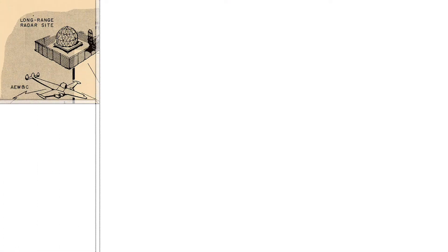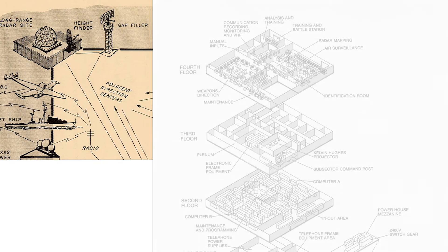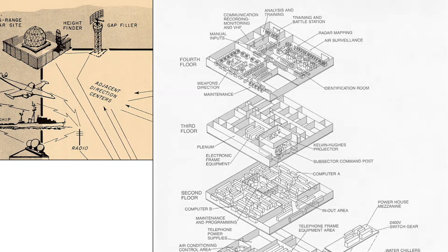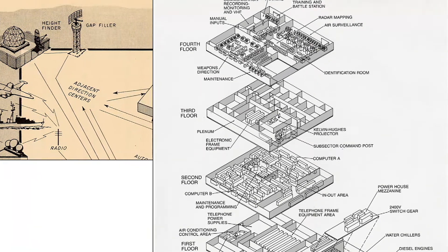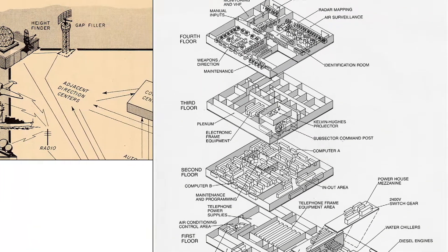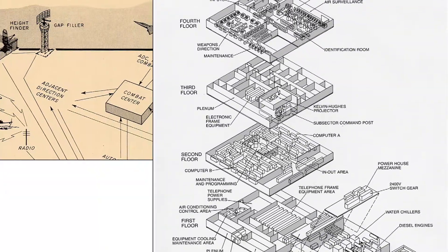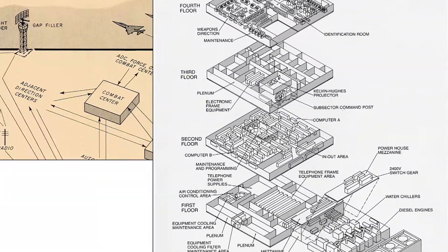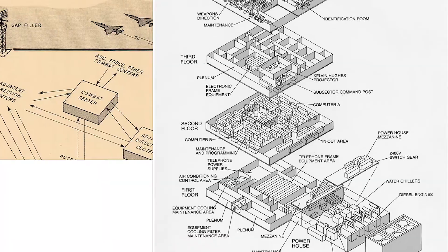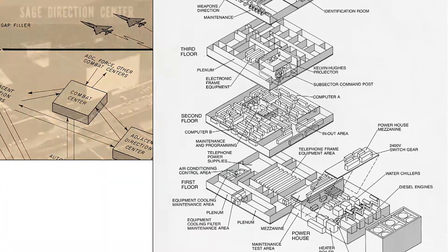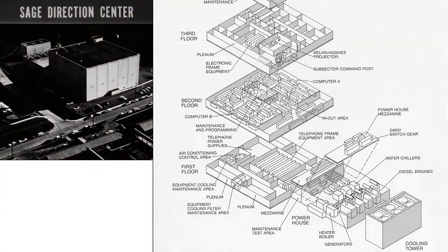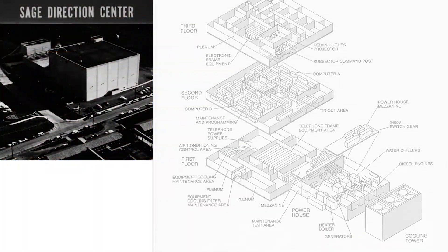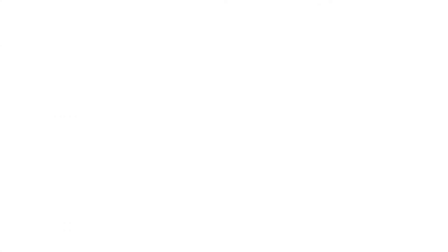On September 1st, MITRE, working as a subcontractor to MIT, took up the challenge of knitting together the massive digital network that was SAGE. 22 three-story blockhouses that made up the SAGE family of direction centers in the United States and a 23rd in Canada were put online.